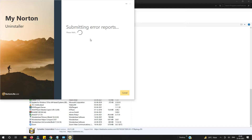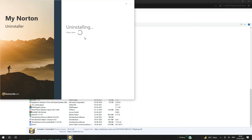So let's complete that as well — it's submitting the report. As you all know, Norton is a good antivirus, but I want to review other antivirus as well, that's why I am uninstalling this. I will check other antivirus and make reviews about them. The best part with Norton is that if you purchase Norton and are not satisfied, then within a month you will get a refund of your money. Okay, so it's uninstalling — let's complete that.